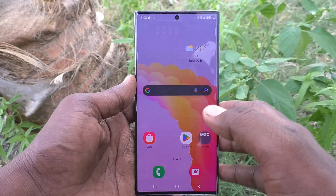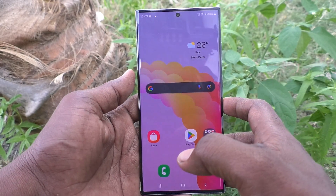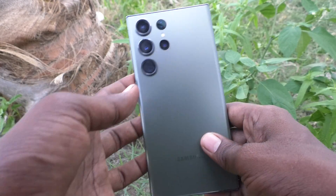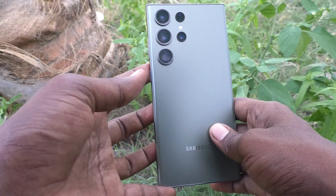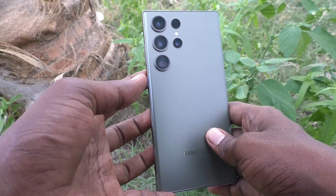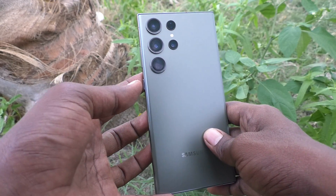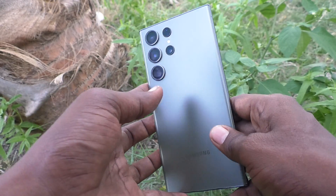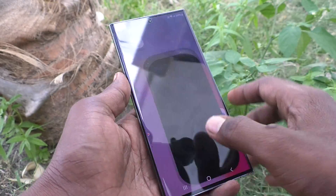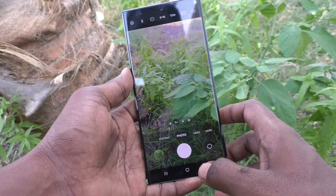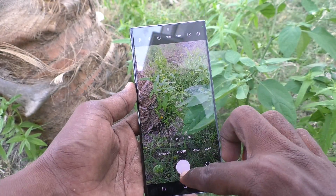Hi friends, welcome to Five Minutes Tech YouTube channel. Here is the Samsung Galaxy S23 Ultra 5G smartphone. In this video, you will learn how to set an alarm on your Samsung Galaxy S23 Ultra 5G.